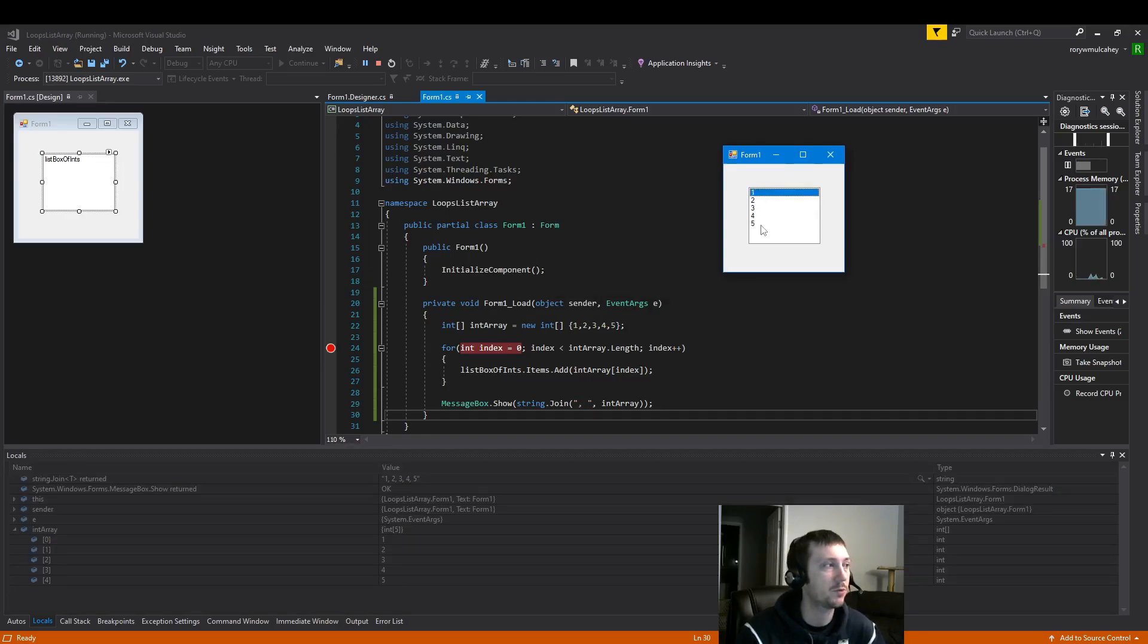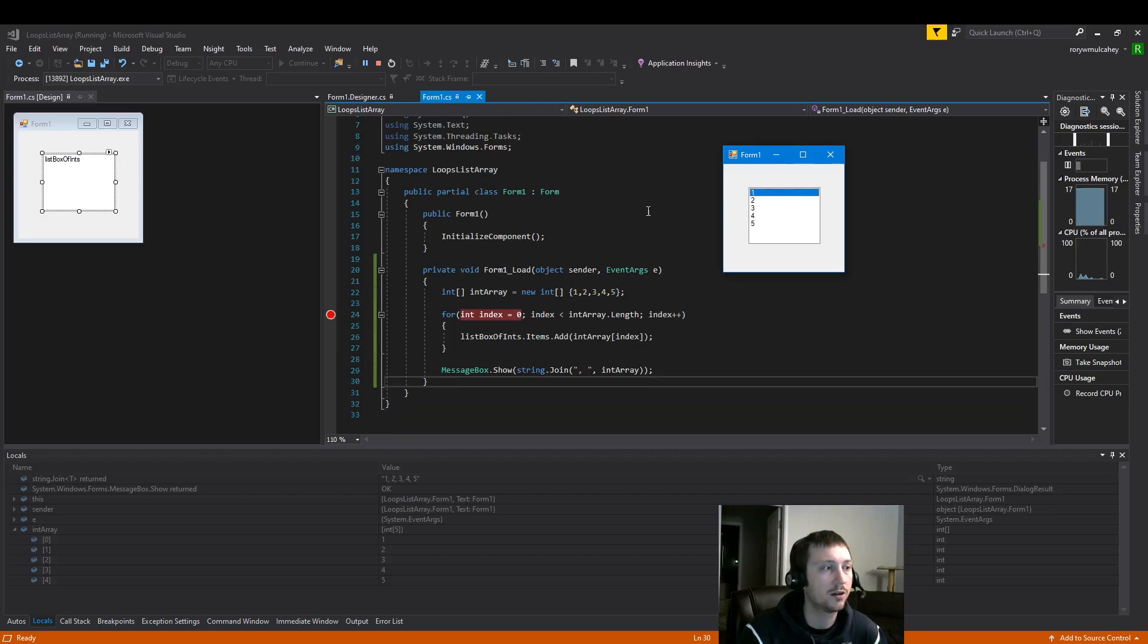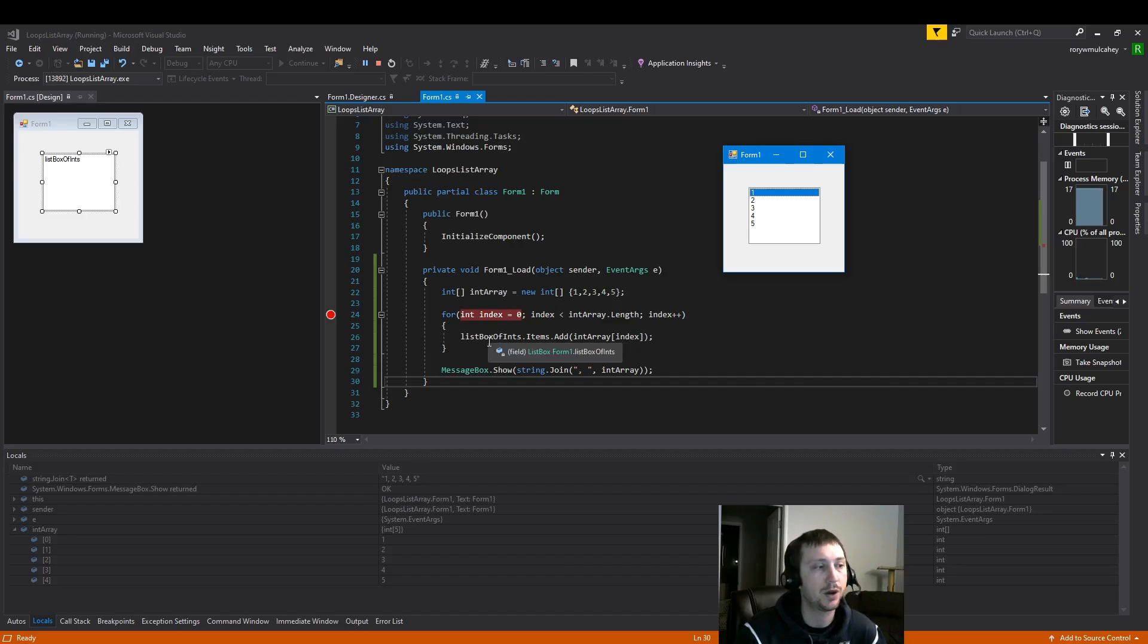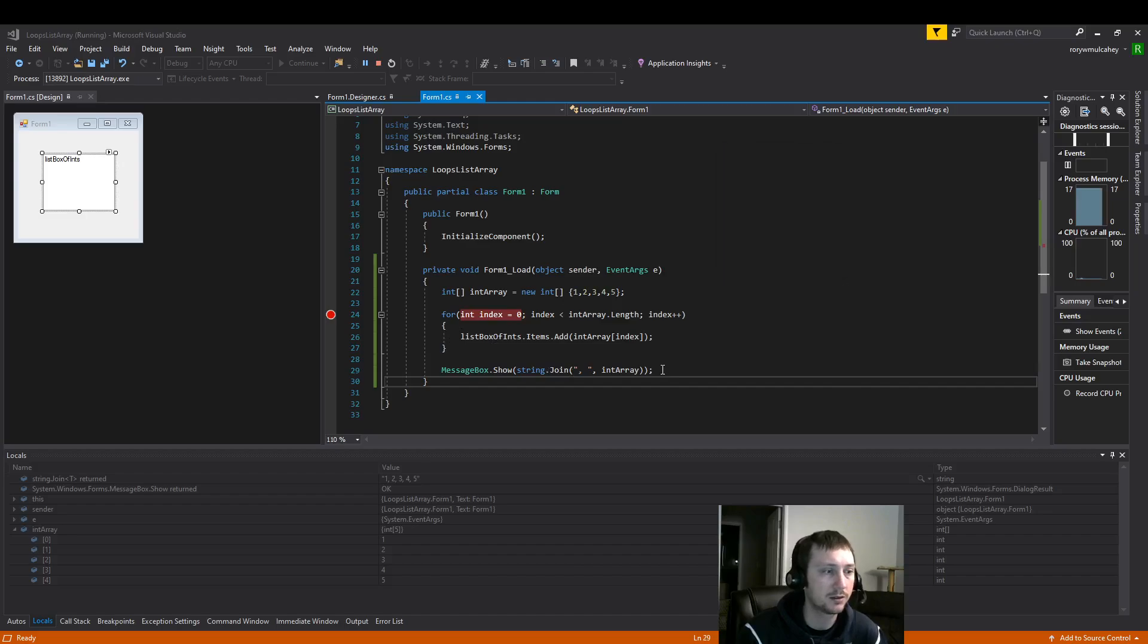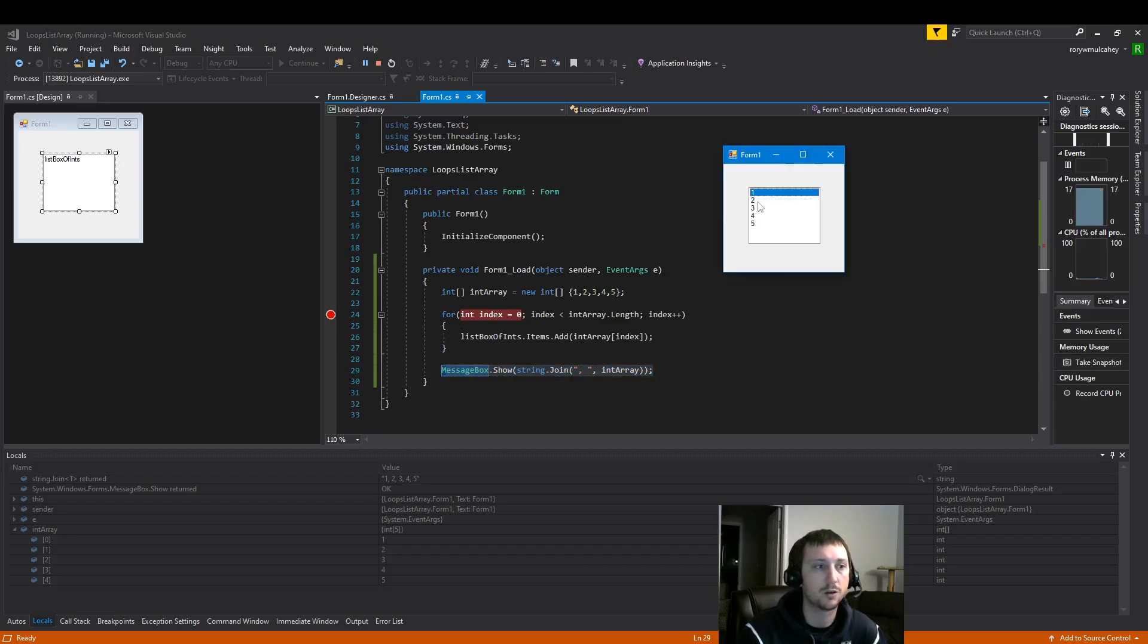So that will conclude this short tutorial of how to use an integer array, use a for loop and populate a list box and display it. So that's all for now. Thanks for watching. Take care.